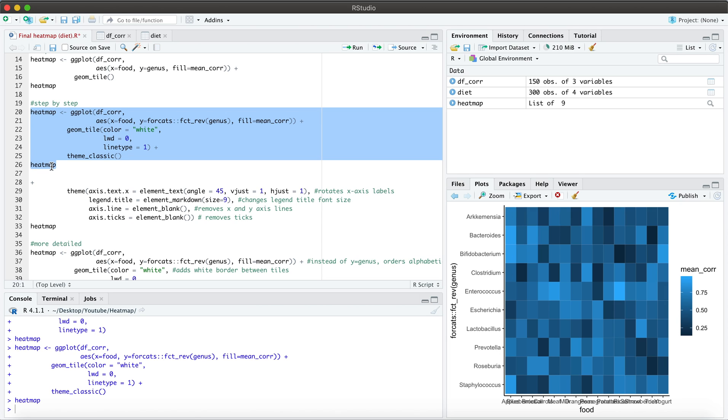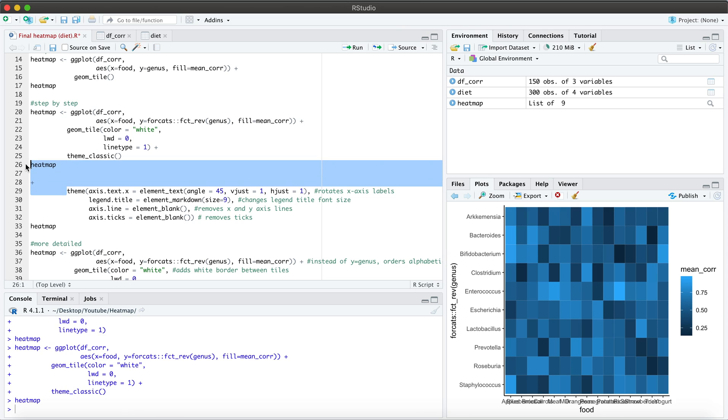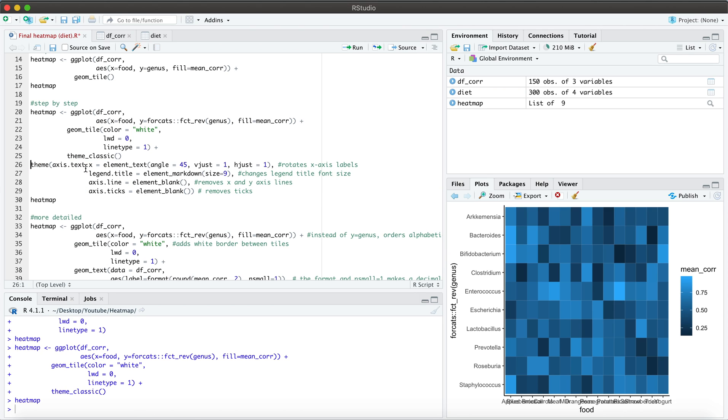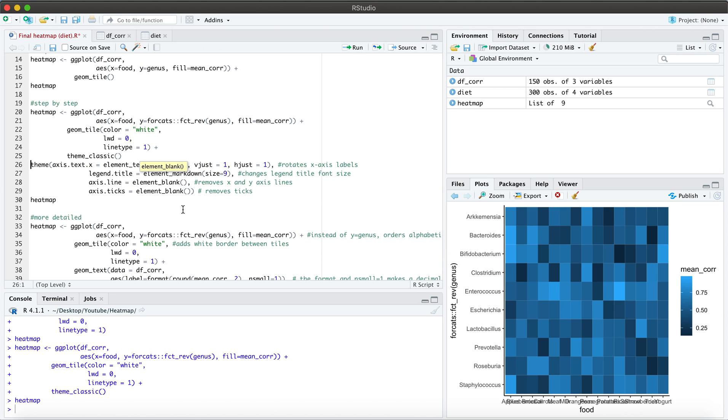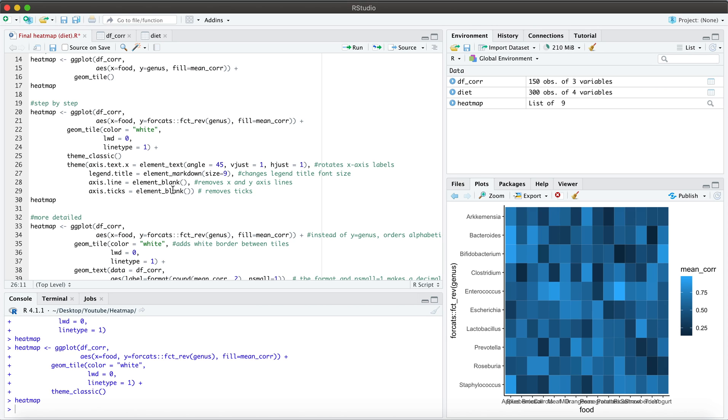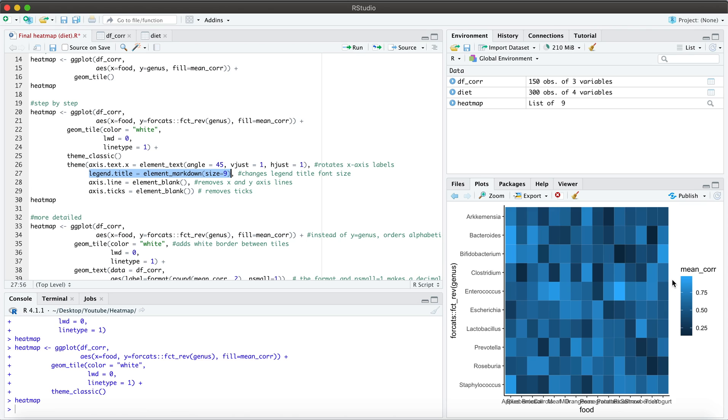So if we want to remove these, then we can apply more specifications to our codes. So what I am specifying here is within this theme, I don't necessarily want to keep the lines, the ticks. I also went ahead and changed the size of my legend title. So here you'll see that it's a little bit large. And we can change the size here.